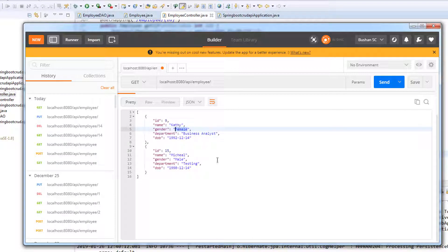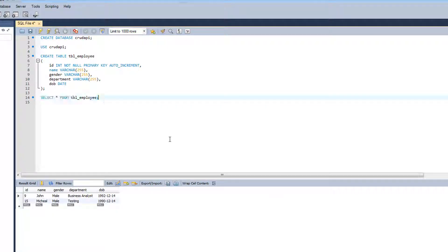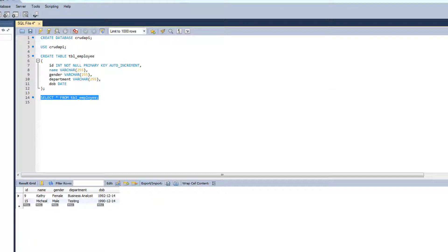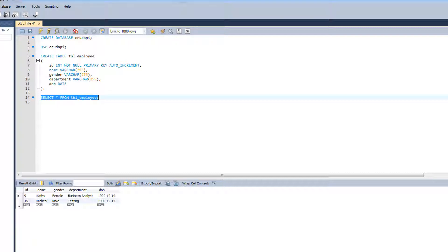Let's verify with a GET request — we get two records and the record has been updated to Kathy, female. Let's also verify in the database. You can see we have two records and it has been updated — before it was John, and now it's Kathy, female, business analyst, with the same date of birth.